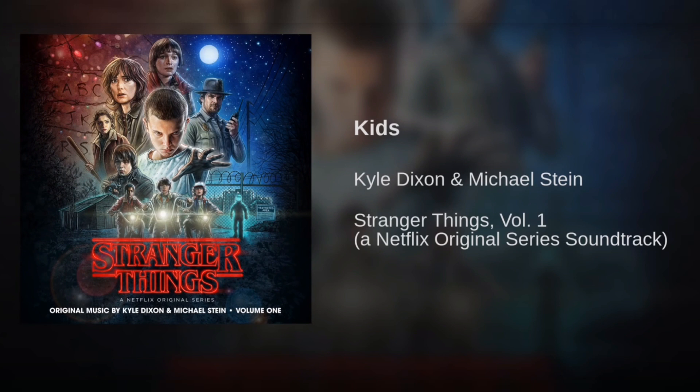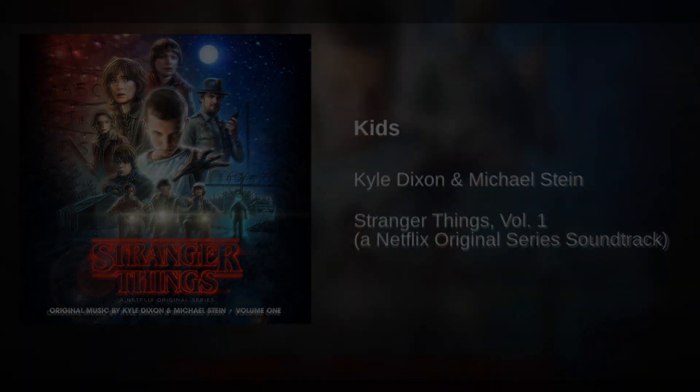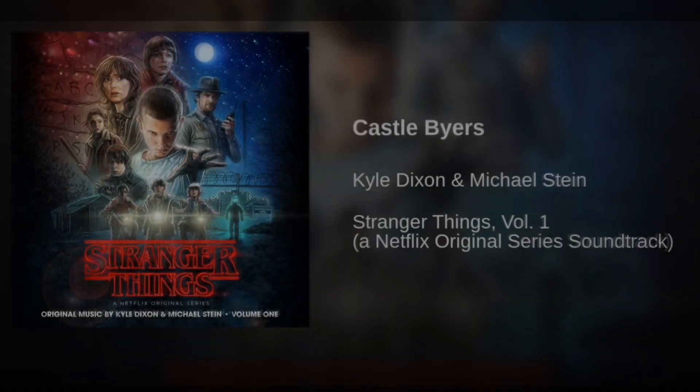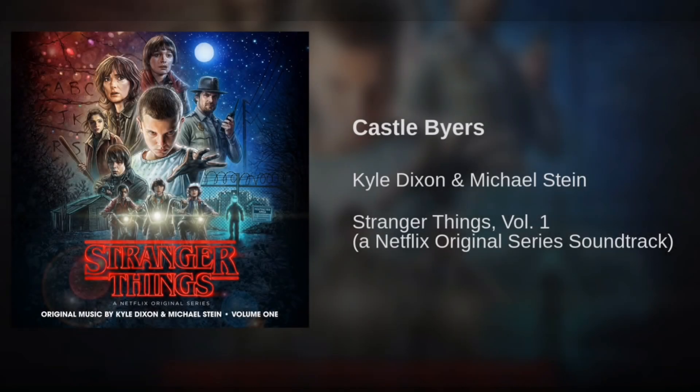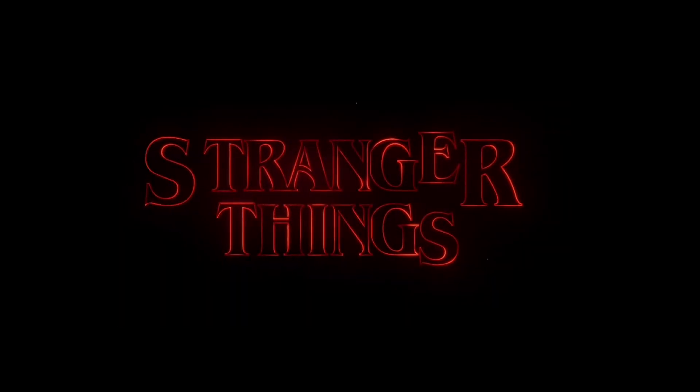The music of Stranger Things does an amazing job of harnessing the sounds and atmospheres of these influences without just being a boring pastiche. The music feels new and original, and yet nostalgic at the same time, just like the show itself.